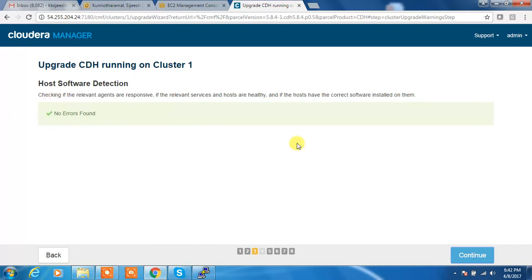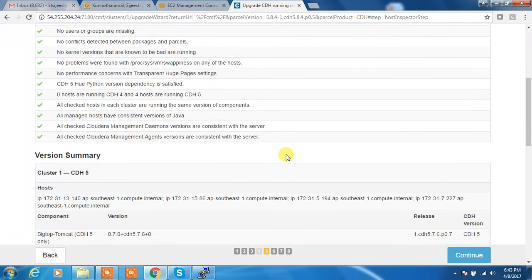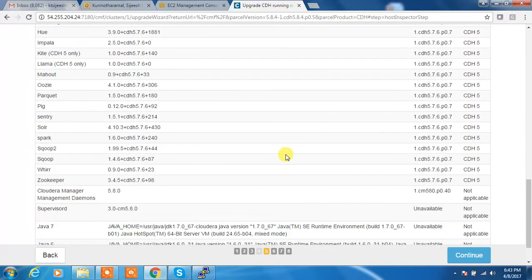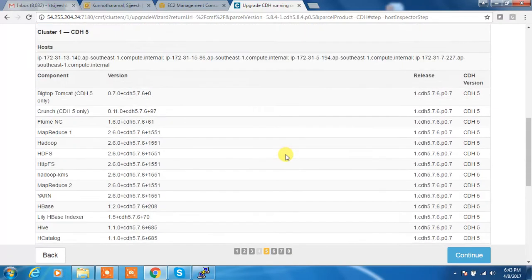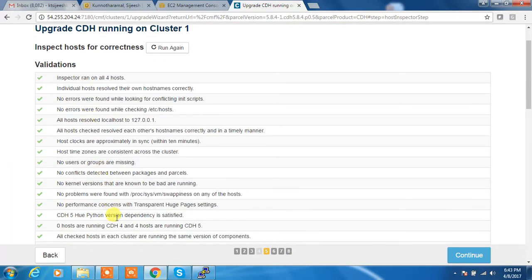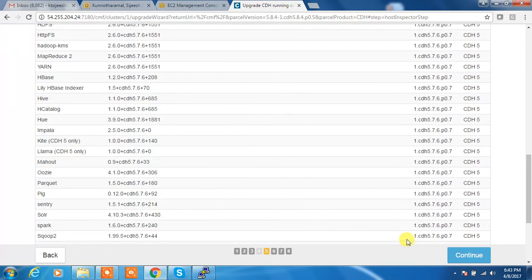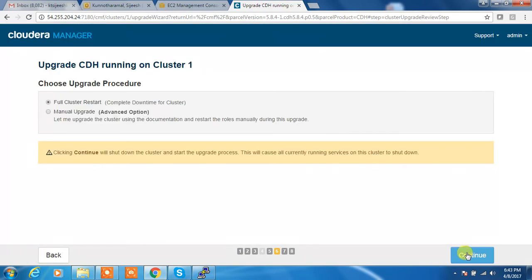So there is no error. Host inspector, it will take a few minutes time, so it will check all the existing version and all other information and it will inform if there is any error or warning. So I'm good here, continue.